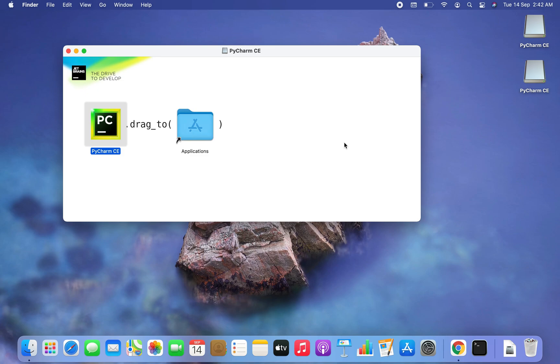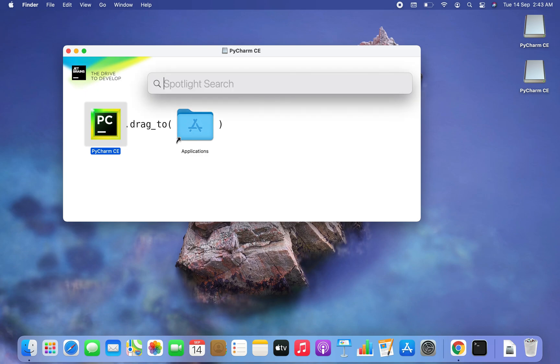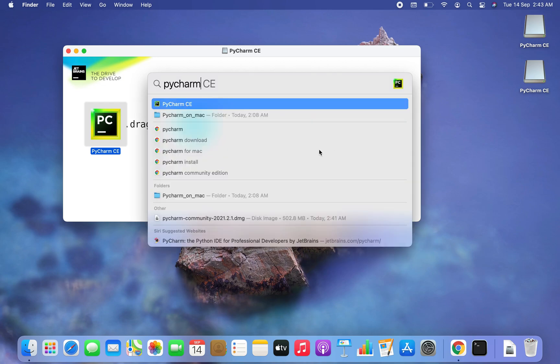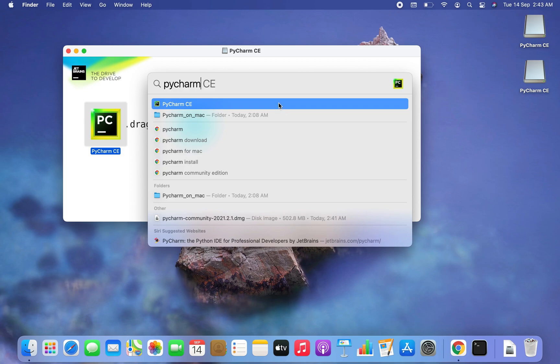I think that the installation has successfully completed. There are multiple ways to open PyCharm IDE. You can either go in applications and run it from there. My favorite way is to use the spotlight search. So I'm going to hit command space again and type PyCharm in. As you can see it is appearing as the first listing in this drop down. So I'm going to click on it to open it.